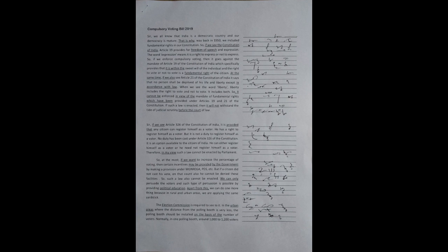So, it cannot be enforced in view of the mandate of fundamental rights, which have been provided under Articles 19 and 21 of the Constitution. If such a law is enacted, then it will not withstand the tide of judicial scrutiny before the court of law.